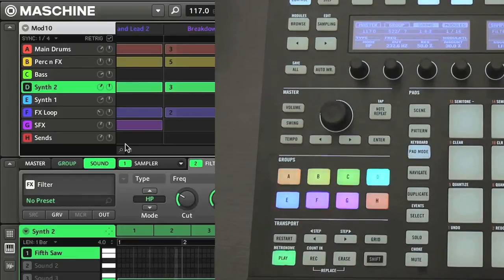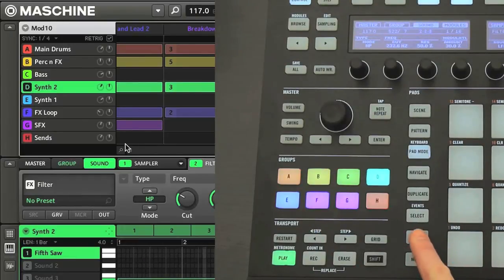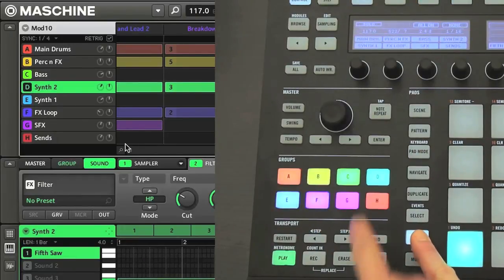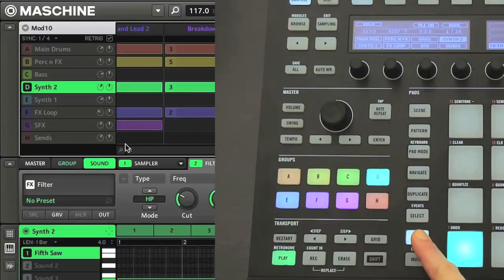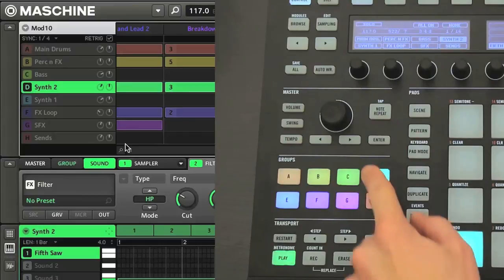And I can also solo any groups using the solo button in the same way to check out a group on its own.